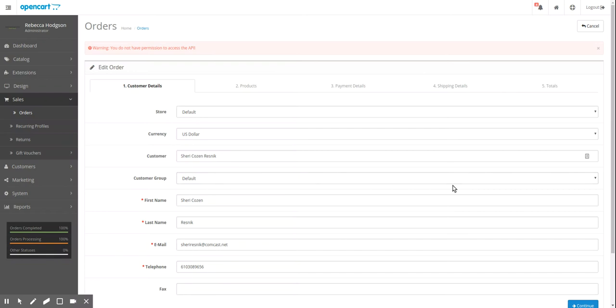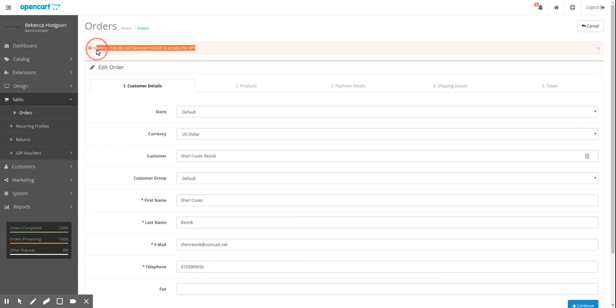This tutorial is to discuss the API feature of OpenCart. You may get errors such as warning you do not have permission to access the API. You may get a warning saying that your IP is not allowed to access the API.